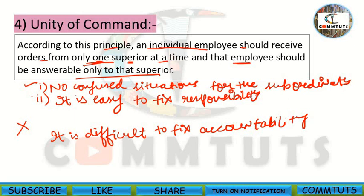If this principle is violated, delay in work occurs and the efficiency of superiors and subordinates also reduces. This is the fourth principle — the principle of unity of command.